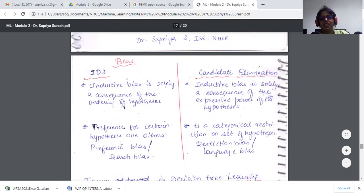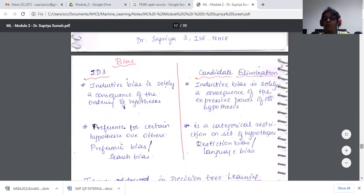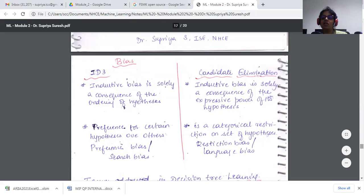With decision trees, since they consider discrete-valued functions or attributes, as the tree is constructed — root node, decision nodes, leaf nodes — it comes up with one particular hypothesis that best fits the problem. With candidate elimination, it produces specific and generic hypotheses with a set of version spaces, representing the expressive power of its hypothesis space.